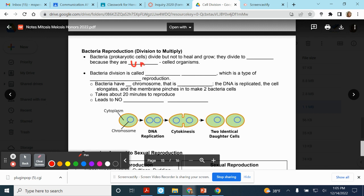Because bacteria are unicellular — the whole organism is just one cell big — when they divide, it's not to heal and grow. When they divide, it is to make more of themselves. So they divide to reproduce.